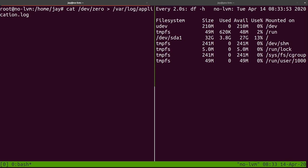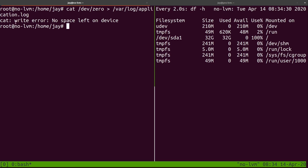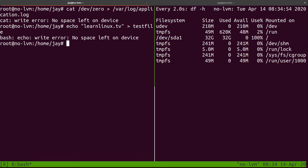Watch the right-hand side — watch the free space just drop. You can see it counting down: 19, 17, 15, continually dropping. This is a bad application that is just logging a bunch of stuff and filling up the entire file system. We are running out of space very quickly. The command aborted and we got this write error: there's no more space left on the device. I can't even write a text file — that's how bad it is.